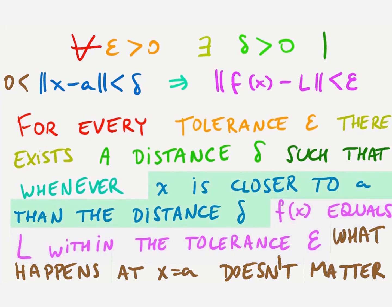But if L is a limit, then this will happen simply by making x get sufficiently close to a. It just needs to be closer than the distance delta.